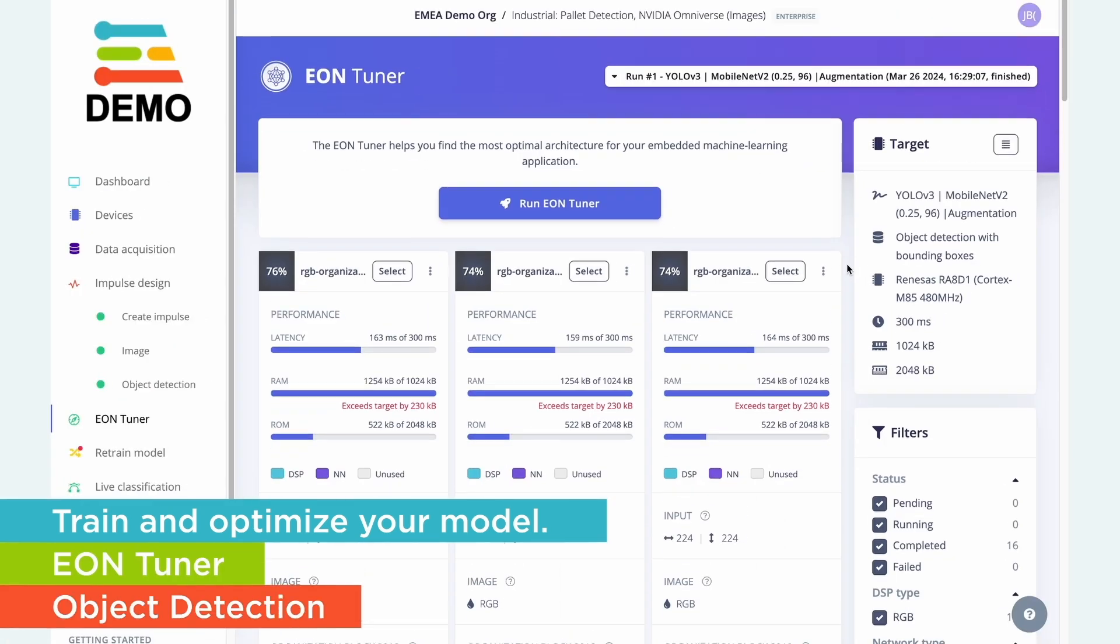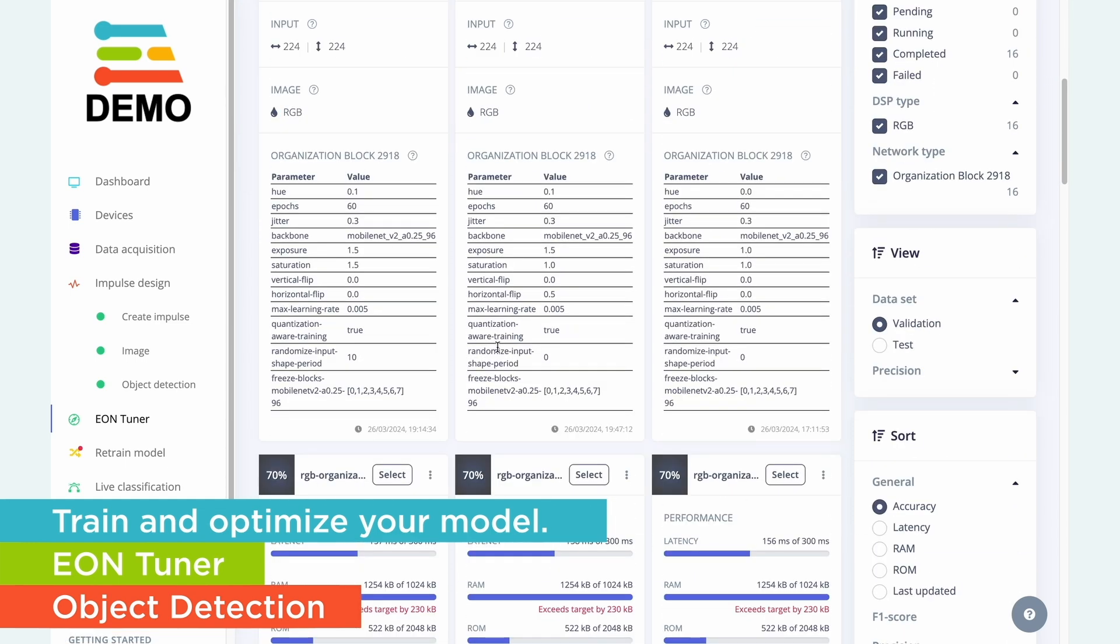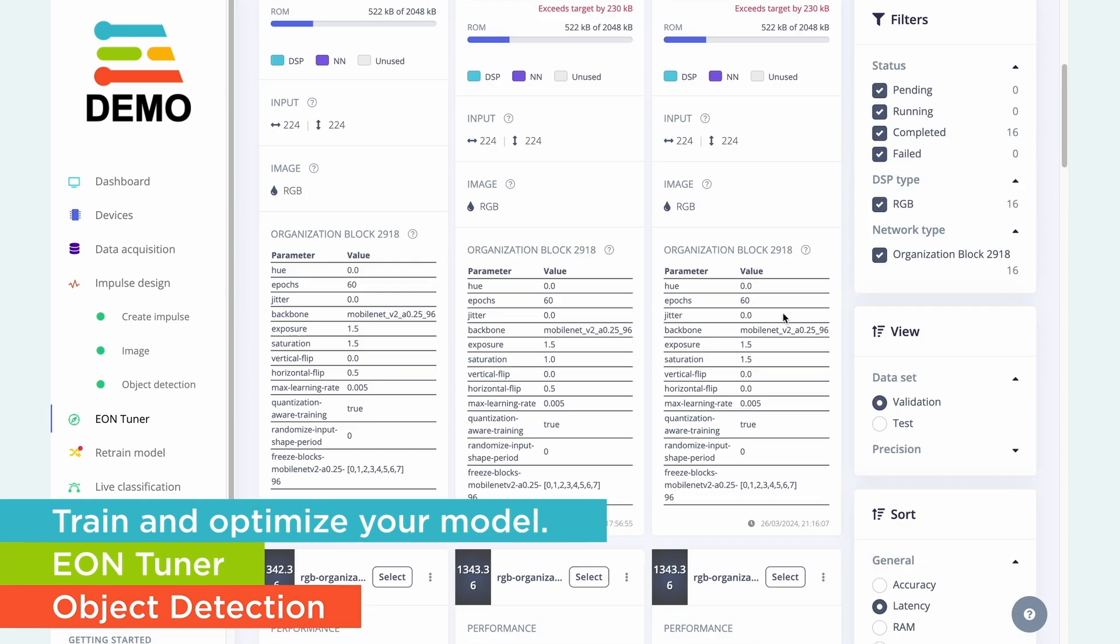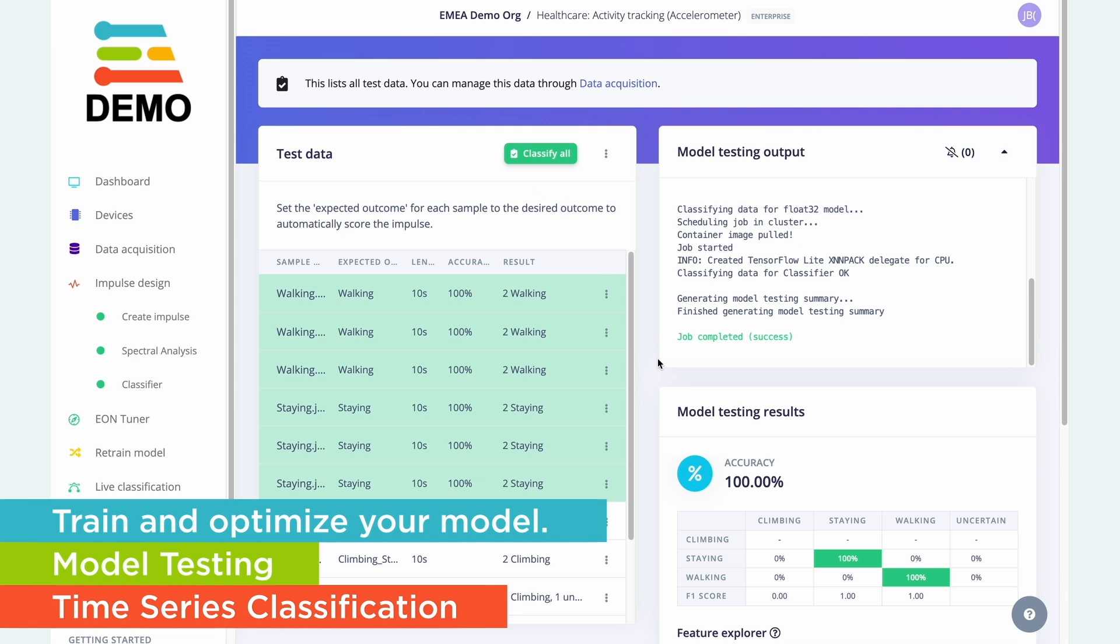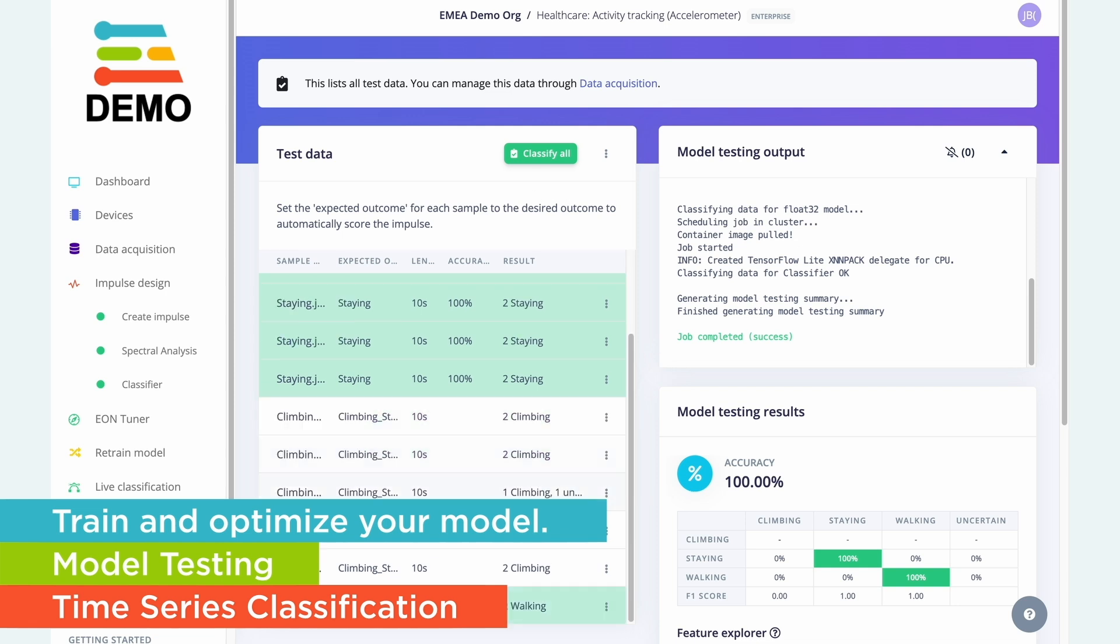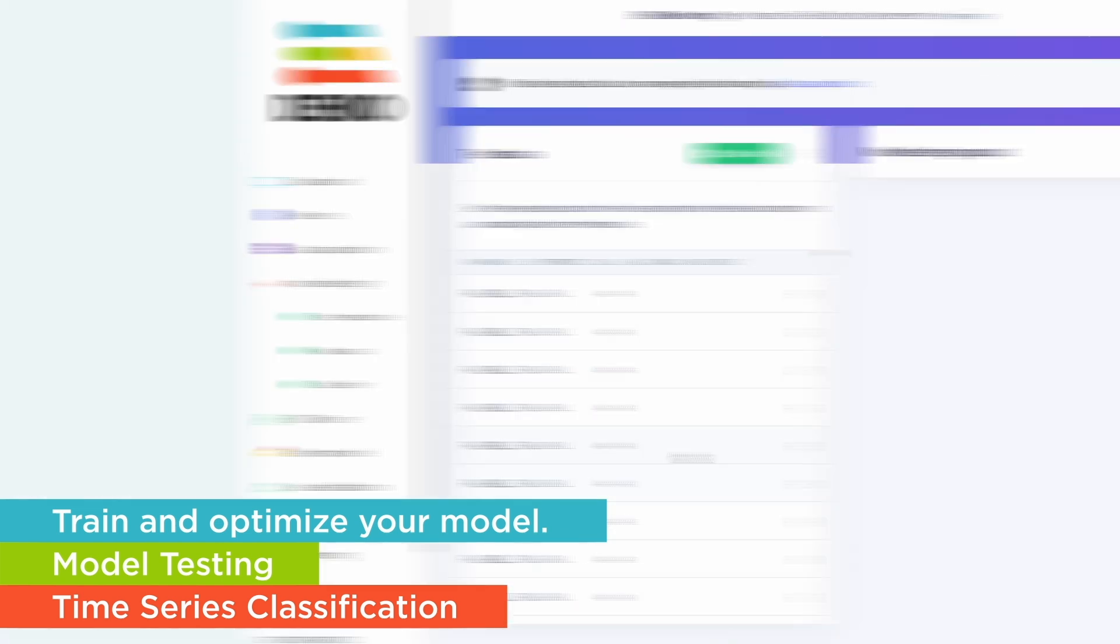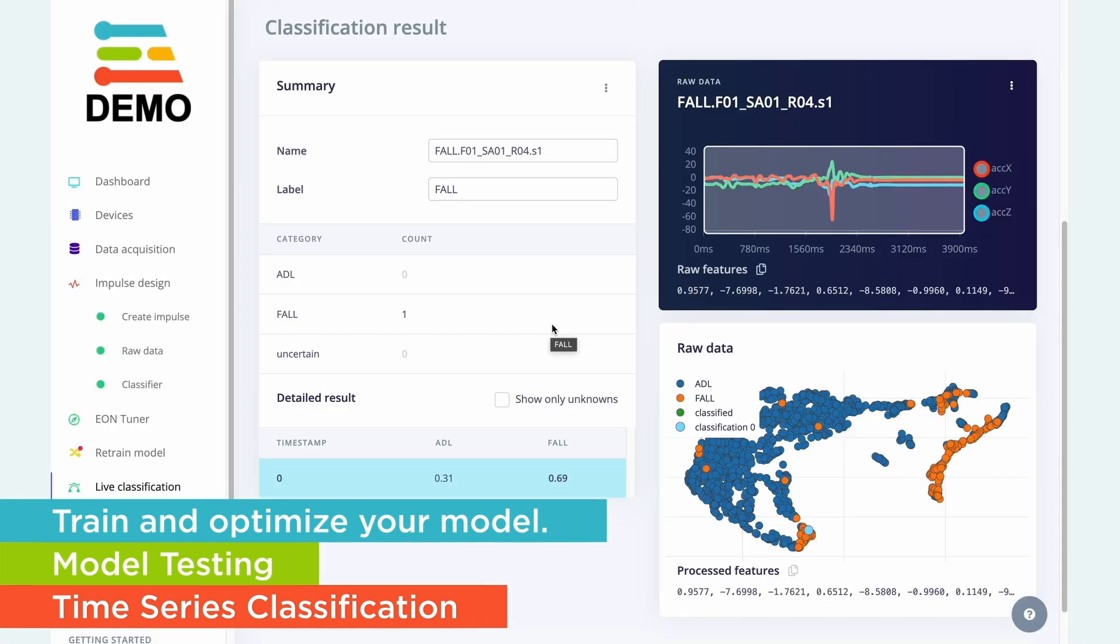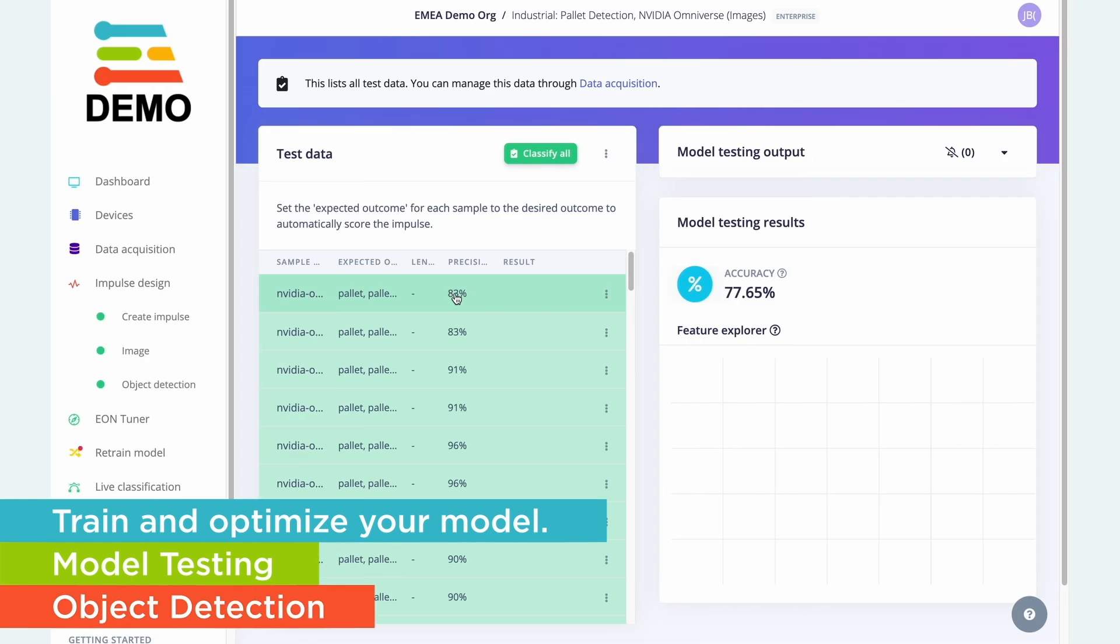One of the key tools to help you design your models quickly is our EON Tuner, which allows you to take any parameter within the platform and experiment quickly to find out exactly how that will affect on-device performance.